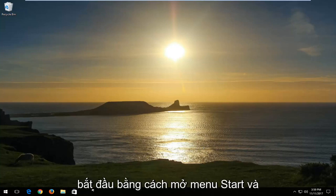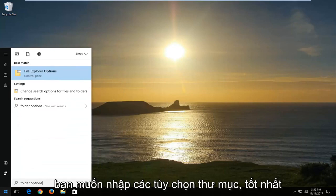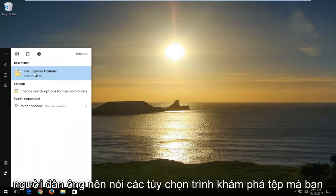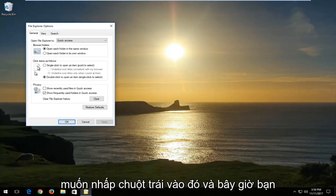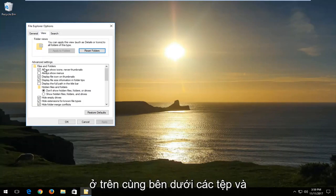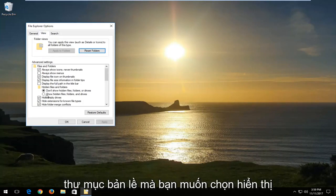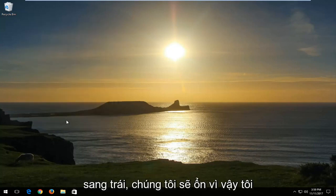We're going to start by opening up the start menu and you want to type in folder options. The best match should say file explorer options. You want to left click on that, and now you want to left click on the view tab at the top. Underneath hidden files and folders, you want to select show hidden files, folders and drives, and then left click on apply and OK.